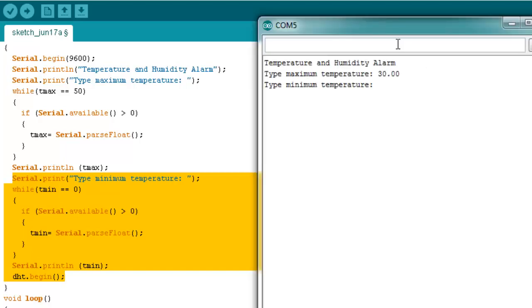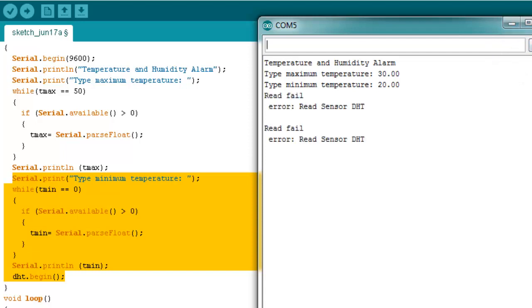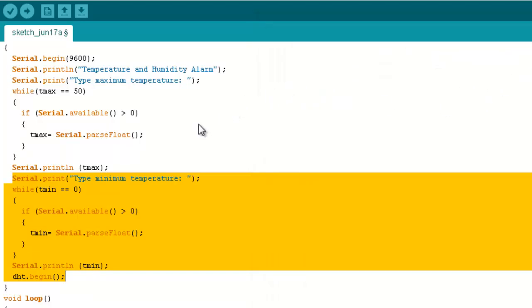So, this delay is to secure two seconds between reading measures. It's important to remember that temperature sensors have a low response for some measures, and two seconds are quite enough for our application. The next two lines are to take the humidity and temperature measures.